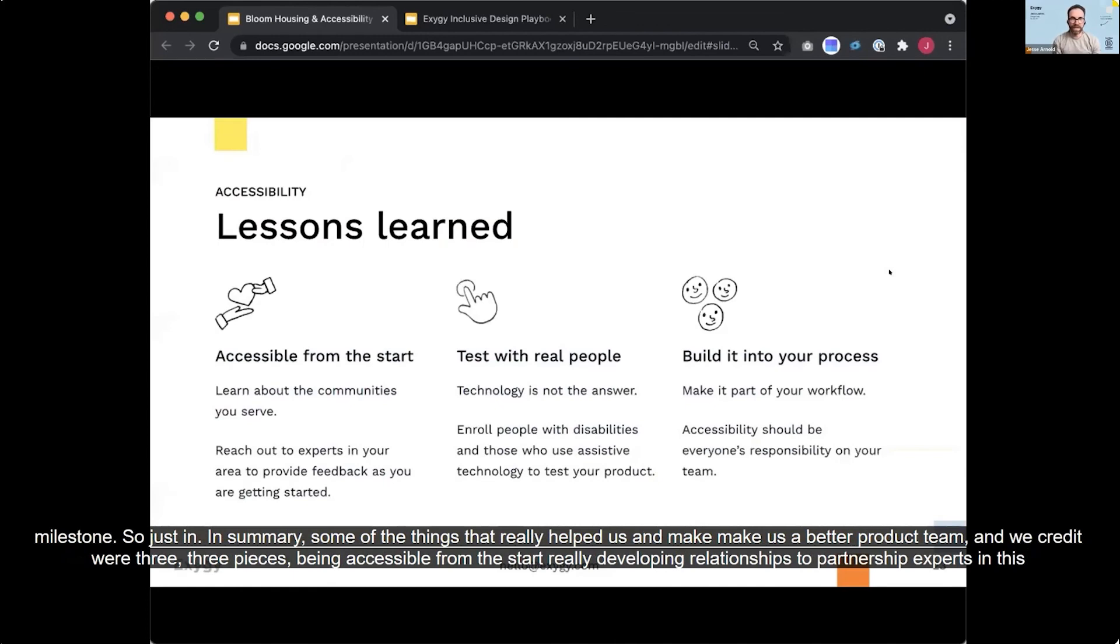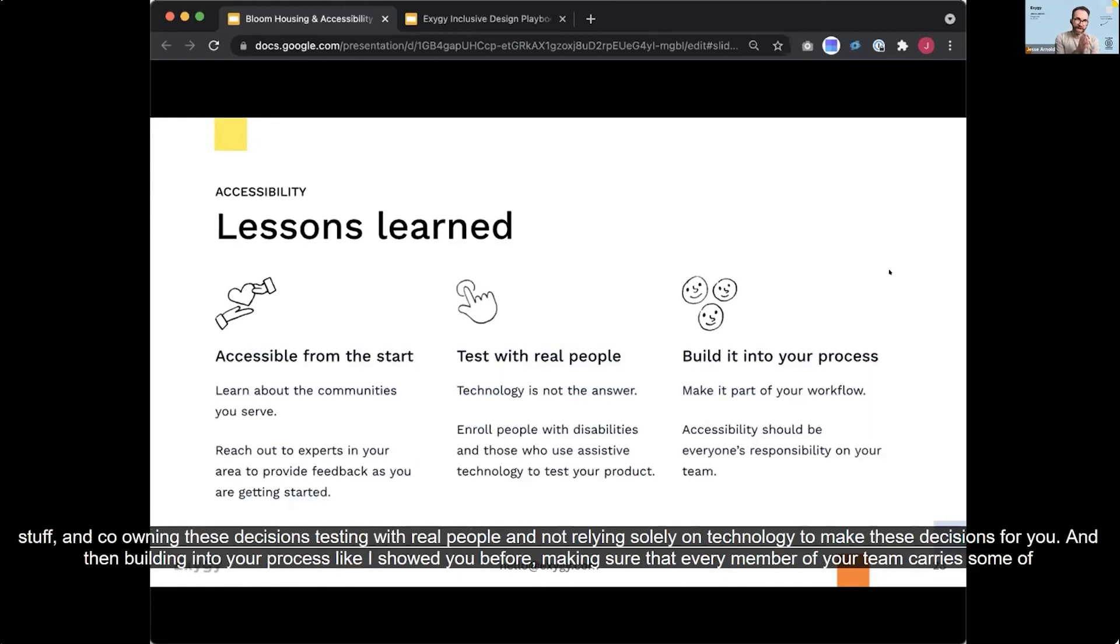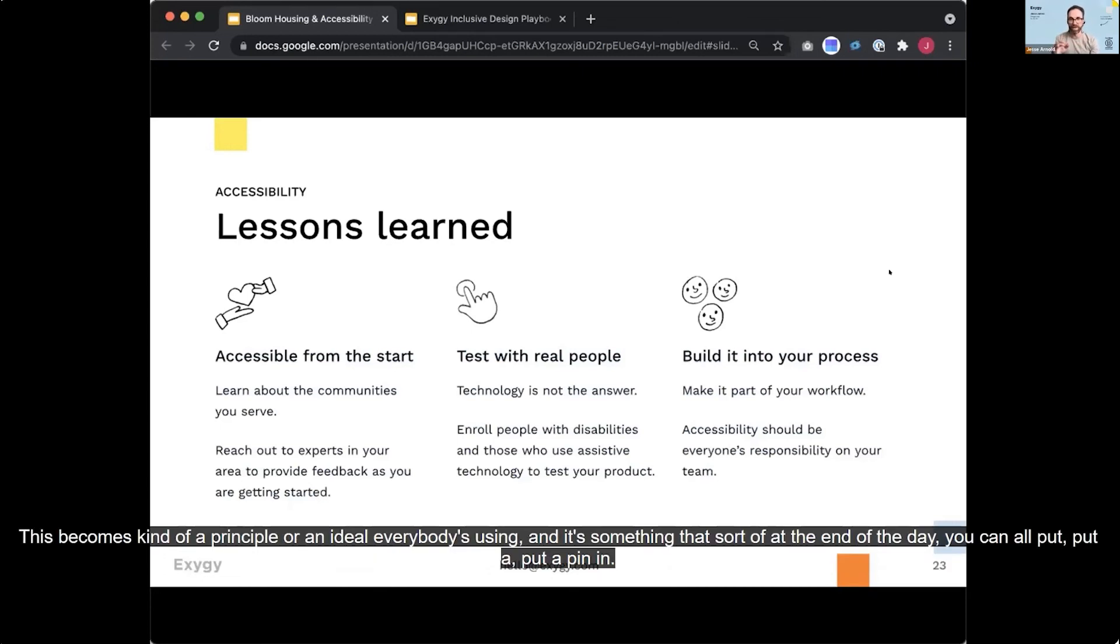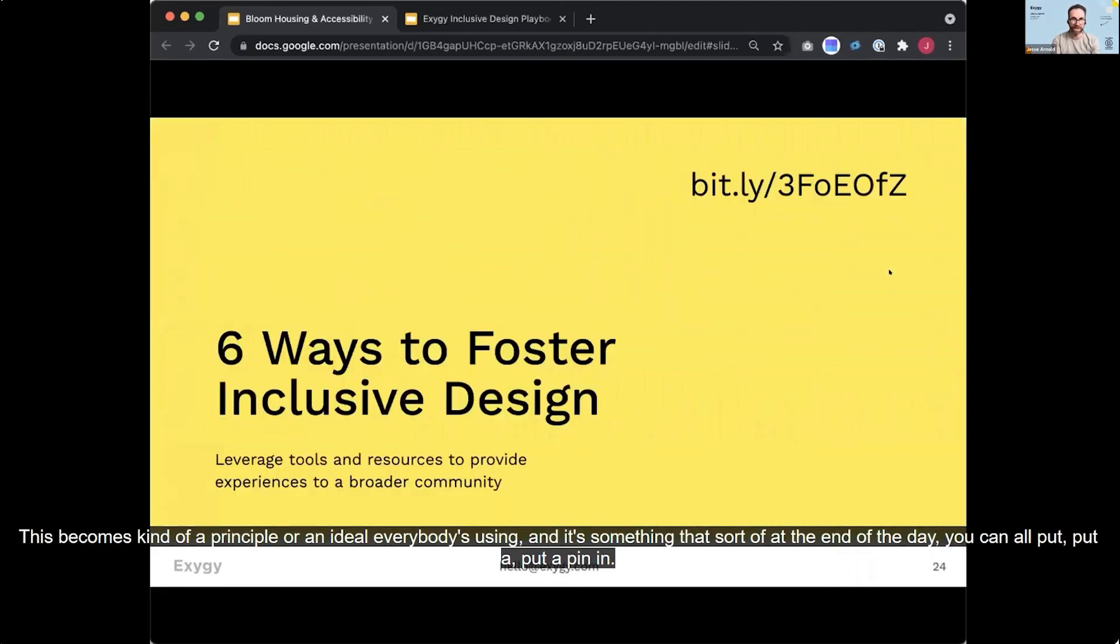So just in summary, some of the things that really helped us and make us a better product team. And then we credit where, three pieces, being accessible from the start, really developing relationships with partners and experts in this stuff and co-owning these decisions, testing with real people and not relying solely on technology to make these decisions for you. And then building into your process, like I showed you before, making sure that every member of your team carries some of this burden so that nobody's the bottleneck is really going to ensure that there's less stress in your team. This becomes kind of a principle or an ideal everybody's using. And it's something that sort of at the end of the day you can all put a pin in.